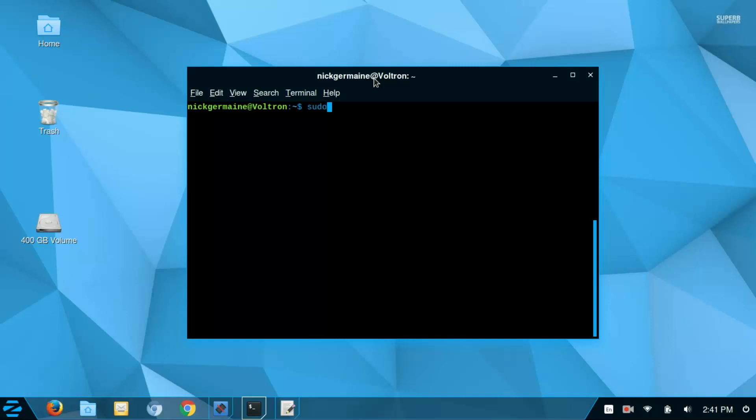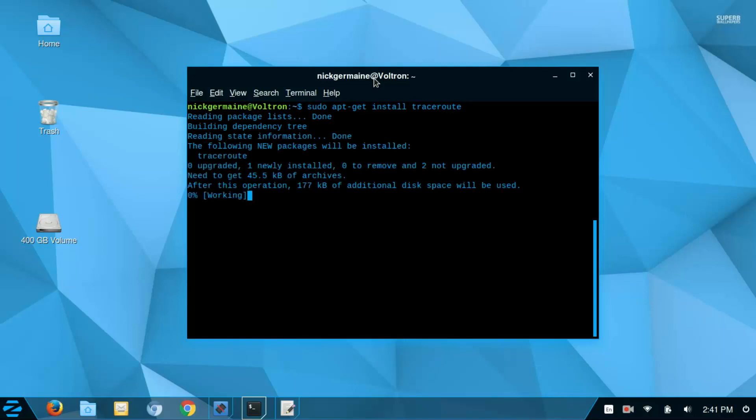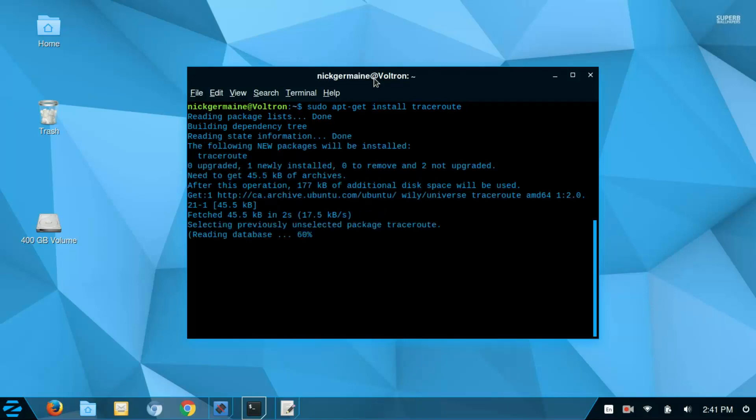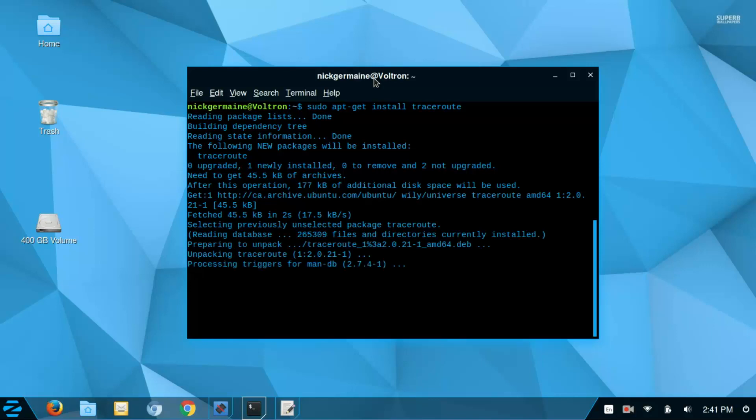So just come along with me, run sudo apt-get install traceroute and it's going to fetch that from the repositories and install it for us.